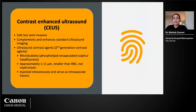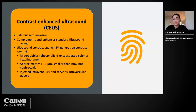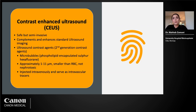Contrast-enhanced ultrasound (CEUS) is a safe, semi-invasive method that complements standard ultrasound imaging and has shown great promise in visualization of intraplaque neovascularization. It uses second-generation contrast agents — microbubbles consisting of sulfur hexafluoride gas encapsulated by phospholipids, approximately 1 to 11 micrometers in size, smaller than red blood cells, and non-nephrotoxic. Because they are non-nephrotoxic, patients breathe them out through their lungs, giving the examiner up to 10 to 11 minutes of examination time following a bolus injection.